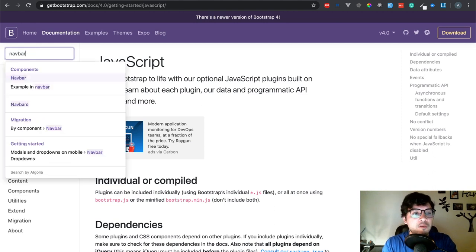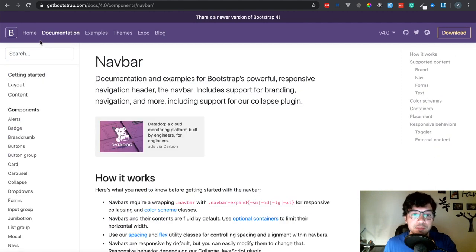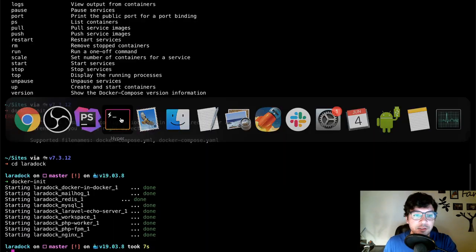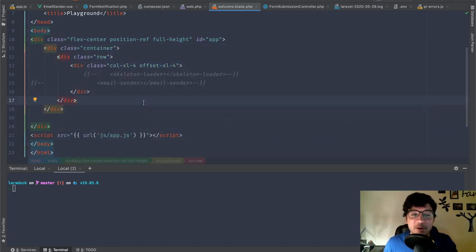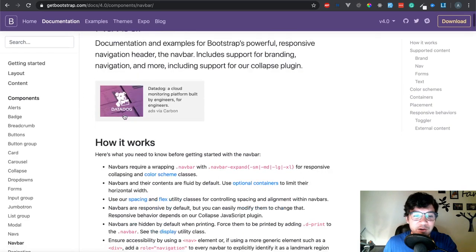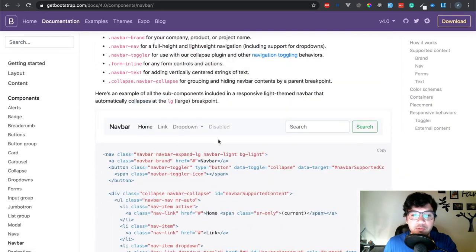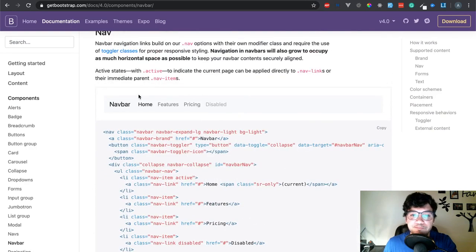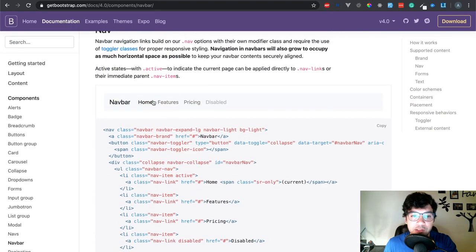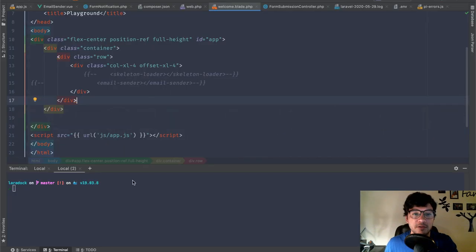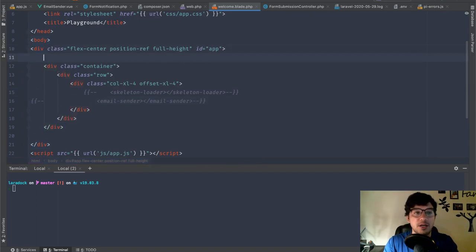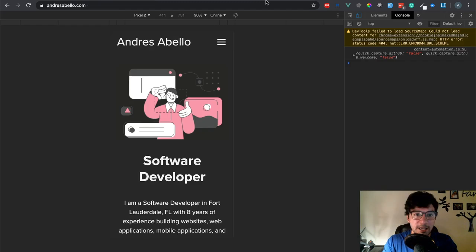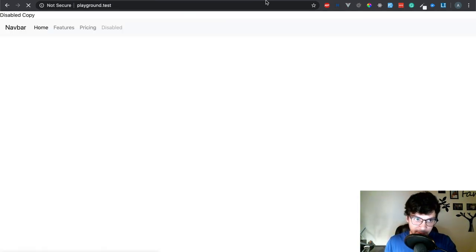So here I'm going to go find the nav bar. Here is my nav bar. Let me make sure this is recording. Yes it is. So it's happened where I'm halfway through the video and it's not recording. So we're here at the nav bar. We're going to look at some examples. I like this one.